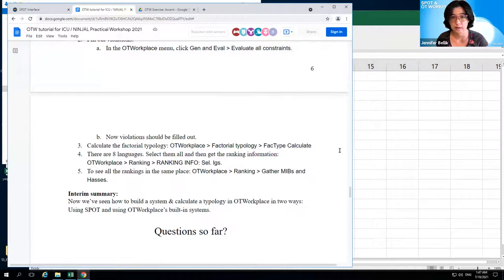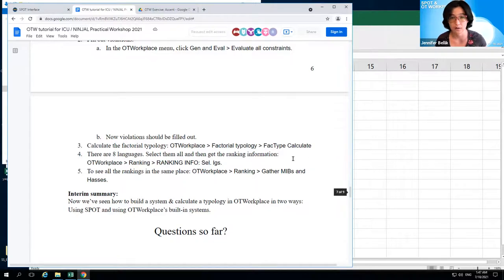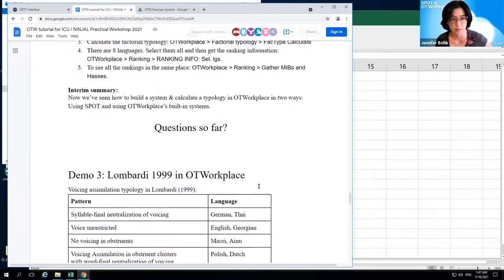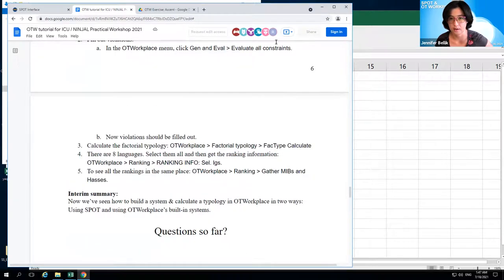That's Demo 2. There's also a third demo in the handout, but we can skip it if there are questions to discuss.